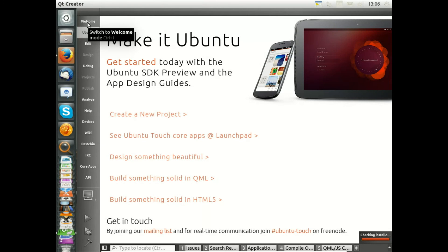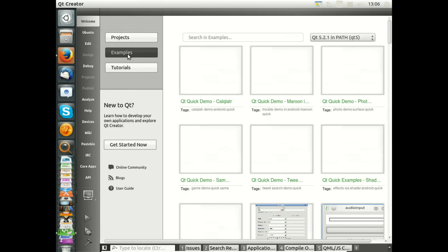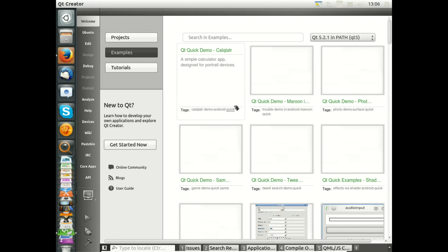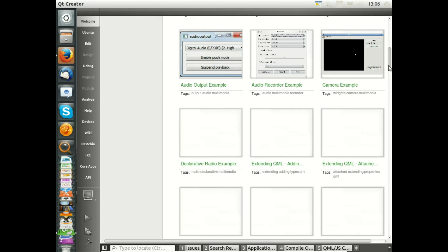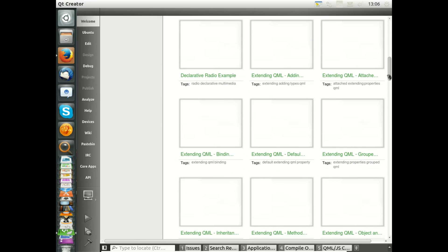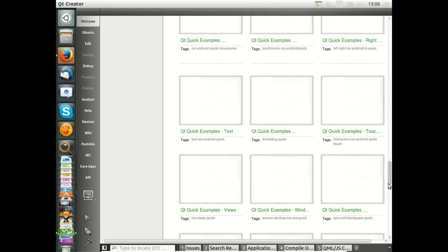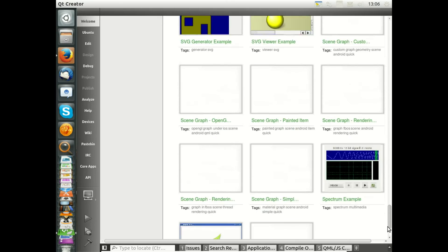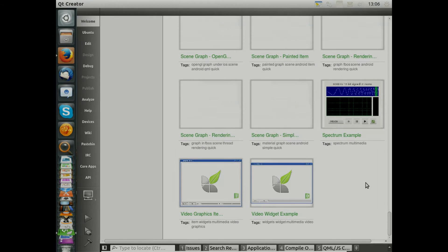When you start Qt Creator again, you will see here under the menu point 'Welcome' the Examples section. Please click on this. And now there are many projects that you can use, play around with, and learn from — how to do all of this. I hope you have enjoyed my little tutorial and it is of some benefit to you.